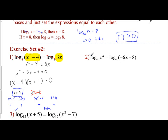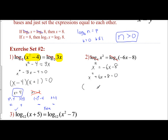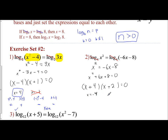Since I have the same logarithm with the same base, I can ignore it and just focus on my expressions, setting them equal: x squared equals negative 6x minus 8. Moving terms to get standard form: x squared plus 6x plus 8 equals 0. To factor, I want numbers that multiply to give me 8 and add to give me 6, which is positive 4 and positive 2. So x equals negative 4 and x equals negative 2. We have to check our answers.